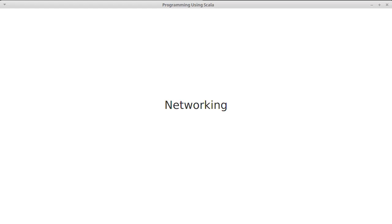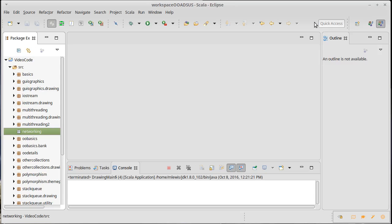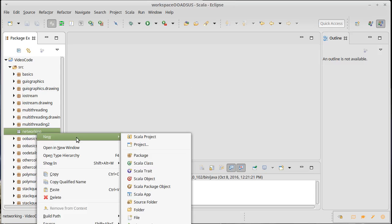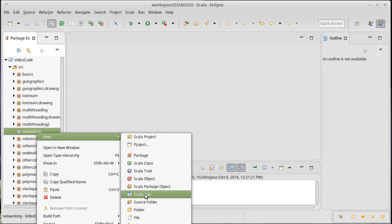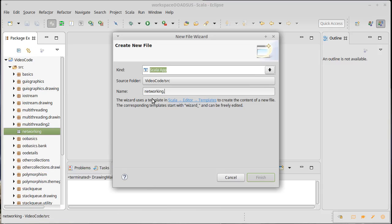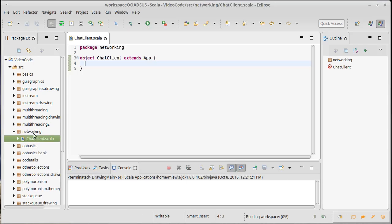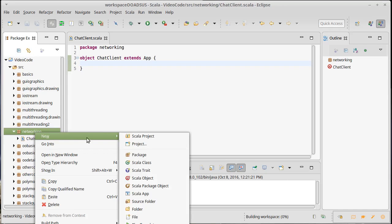So to start off with, we're going to write a simple chat application. And we're actually going to, so that we can illustrate it, write a chat application where we create both the client and the server.